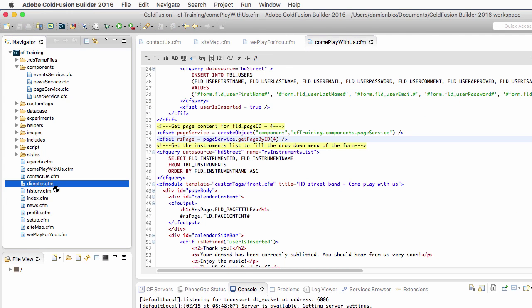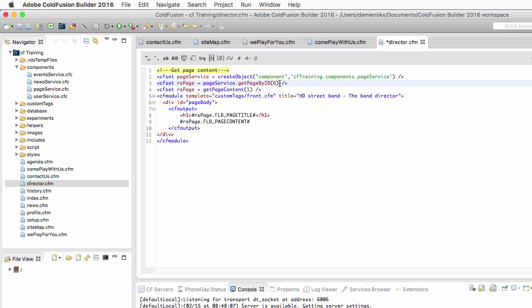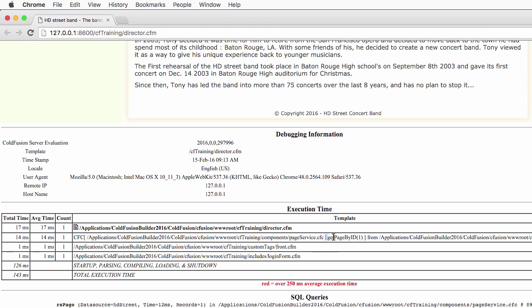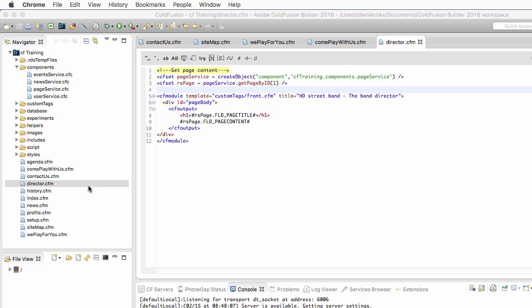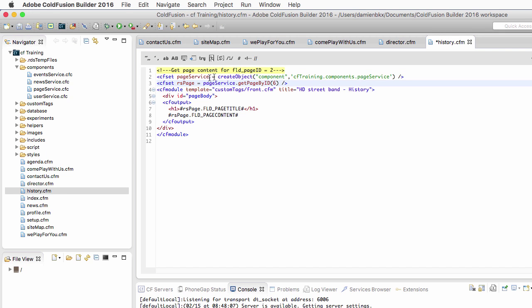Two more to go. The next one is Director.cfm — I can simply remove that CFInclude, replace it with my two lines of code, and call page ID number 1. After removing that line and saving, the Director.cfm page displays correctly. Checking the debug output confirms I call getPageById with argument 1 to retrieve page 1 from the database. The last one is History.cfm — I remove those two lines of code and replace them with the component instantiation, calling page ID number 2. It works again.